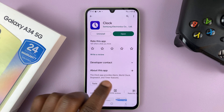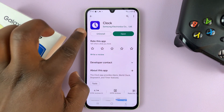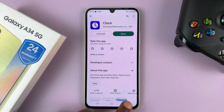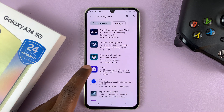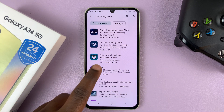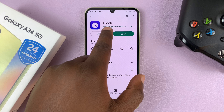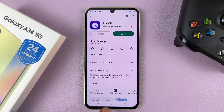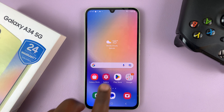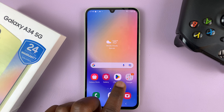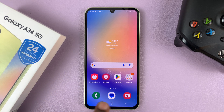Just so you know, you can also install this app from the Google Play Store. Just go to the Google Play Store and search for Samsung Clock, then select that option. Make sure it's by Samsung Electronics — you can install it from the Google Play Store just like you can from the Galaxy Store.